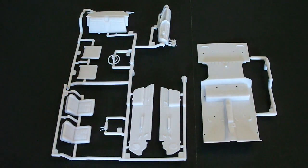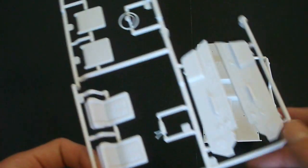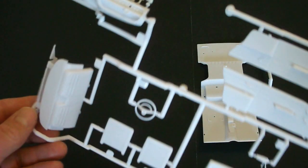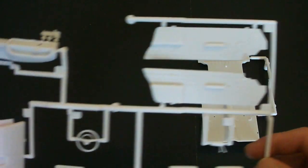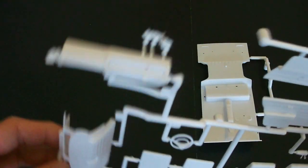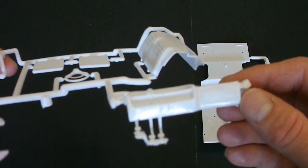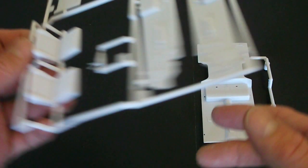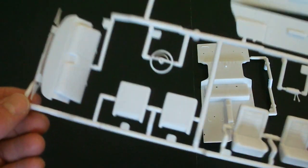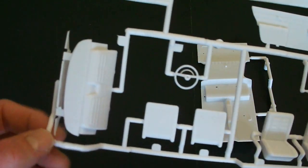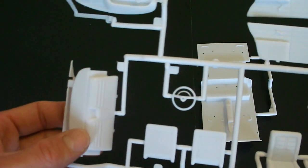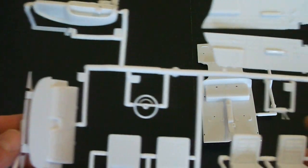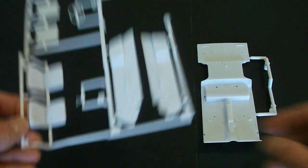The next bag contains a parts tree with most of your interior stuff on it. You have your nicely molded door panels. You have your dashboard, the pedal assembly, your seats, seat backs, rear seat area, and the steering wheel.